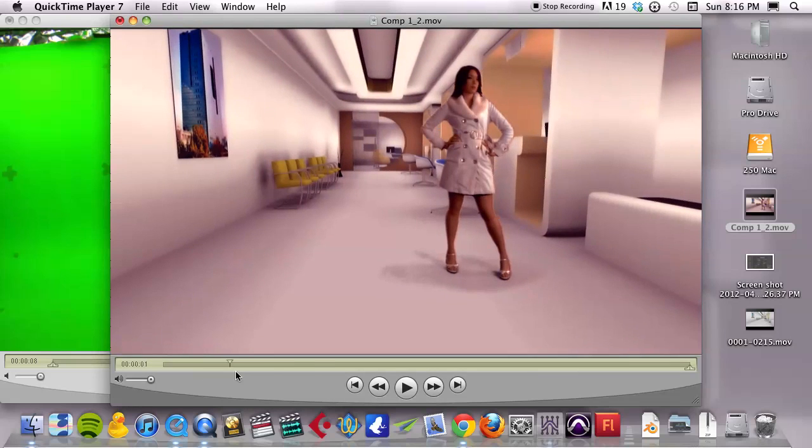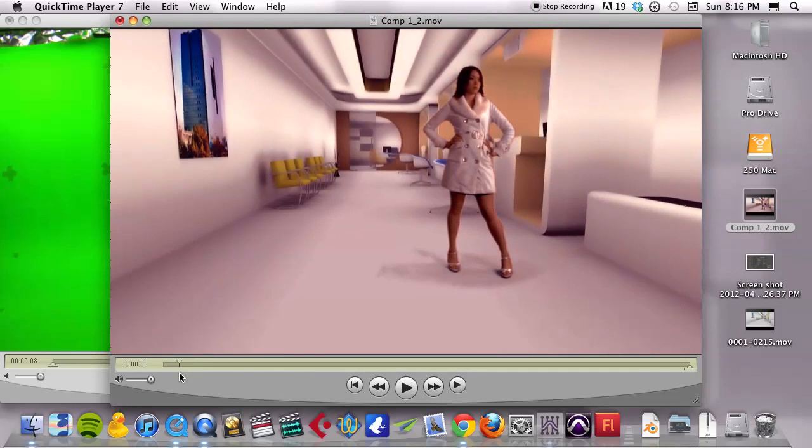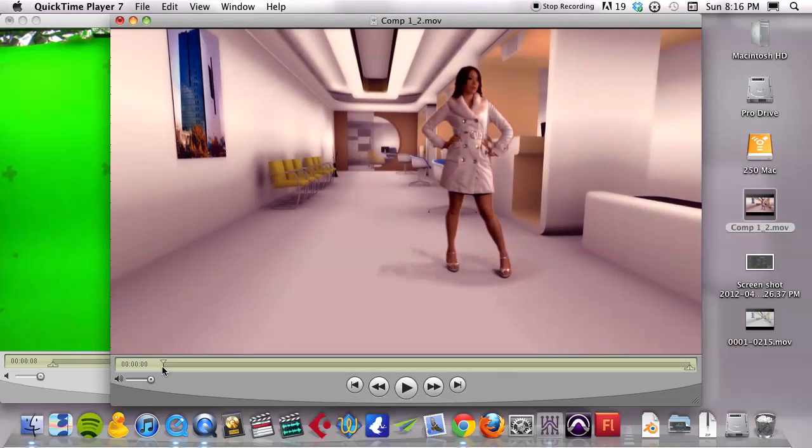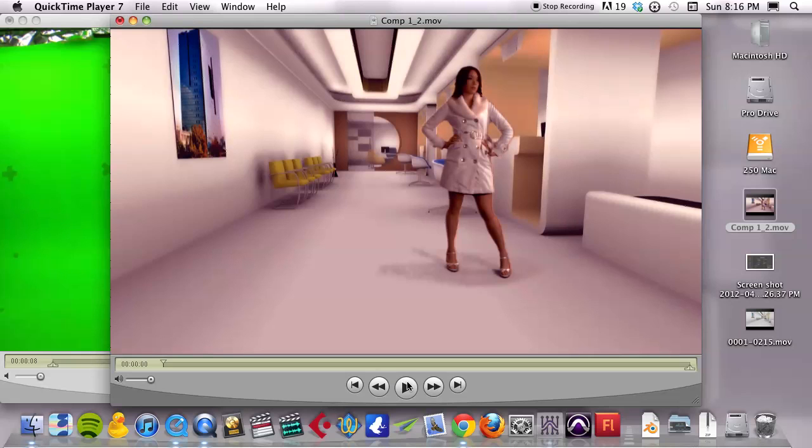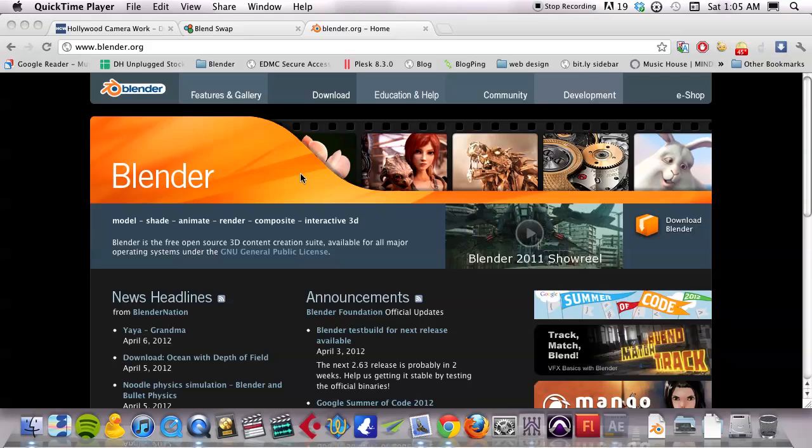This tutorial will help you achieve some level of expertise with camera tracking, three-dimensional rendering and finally compositing. So if that sounds good to you then continue on. Let's get started here.